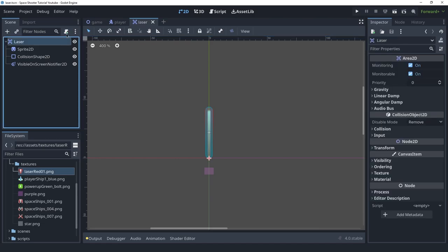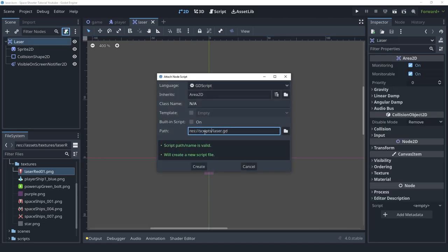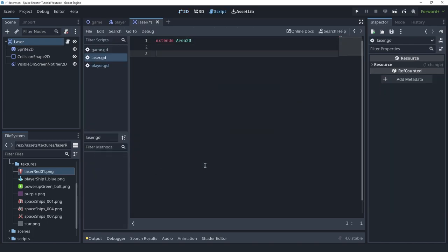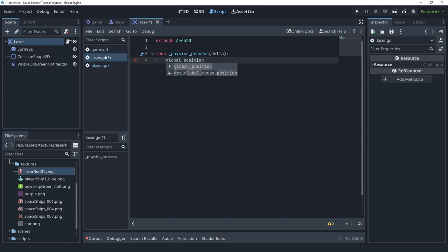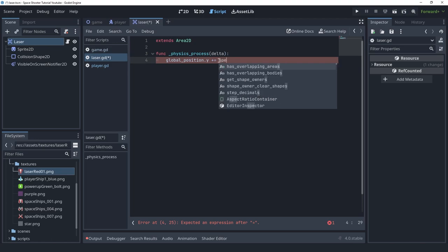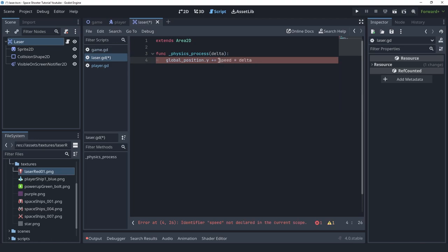Next we need to create the script to add some functionality. Let's put this inside of the scripts folder. Inside the script we're not going to do anything complicated. We're going to make this move, so we need to bring physics_process back. In here we access global_position — because this is an Area2D, not a CharacterBody, so we don't have the convenient move_and_slide function. We access the position manually, and we're only interested in the Y component because we want this to move up. We don't care about left or right directions.